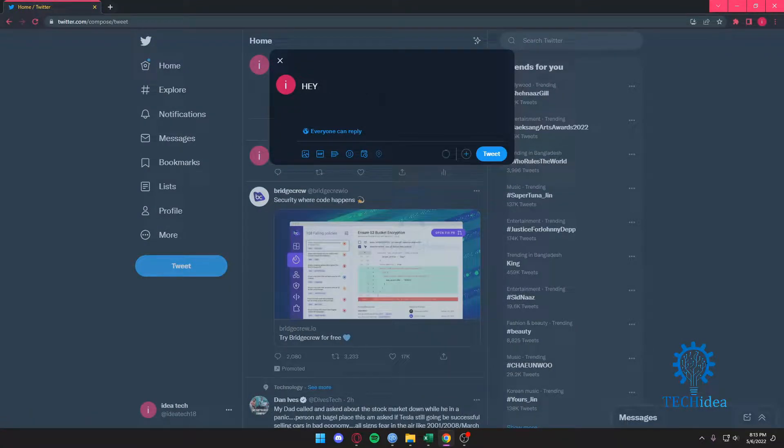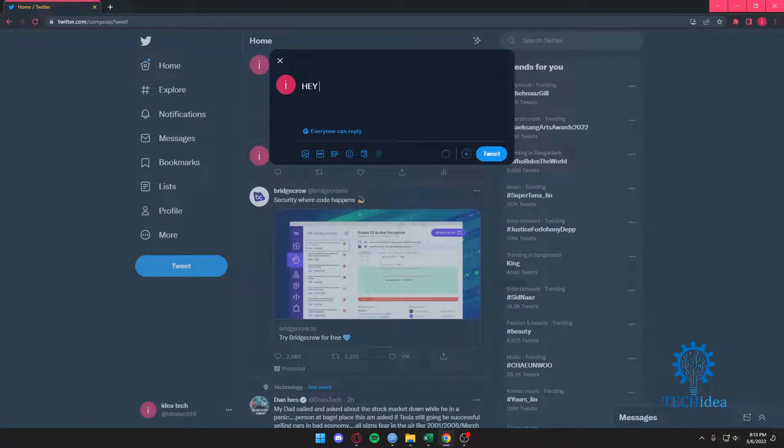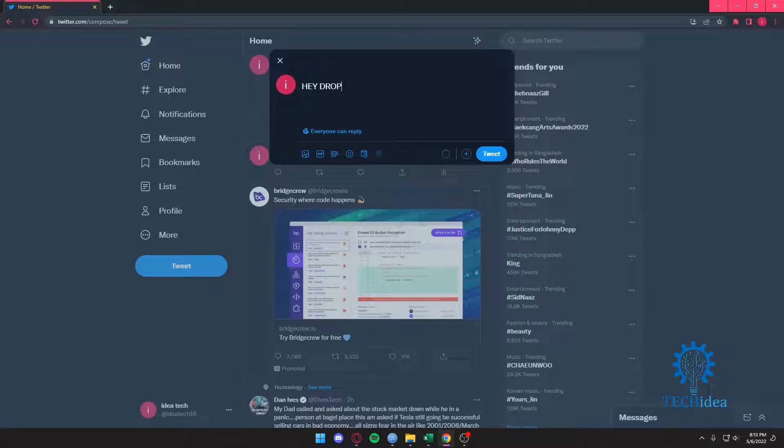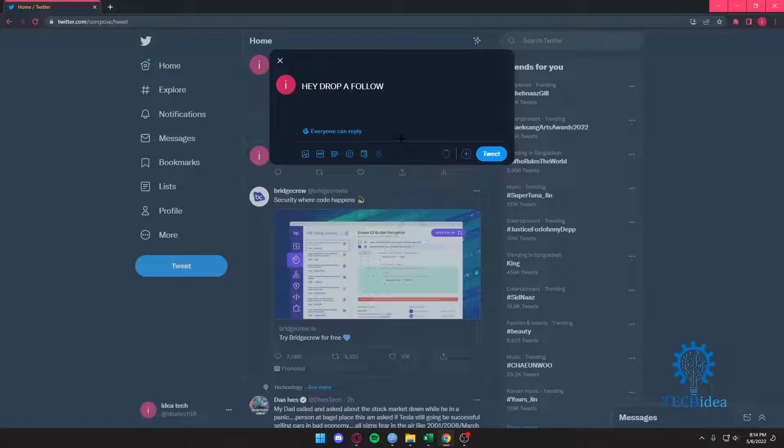Drop a follow. Yeah, it's going to be in all caps. Maybe we can bold it up, or not. Okay, we can't really bold text on Twitter apparently. I'm not really sure how to do it. Once I know how, I'll definitely make a tutorial for that, but till then, just like that.